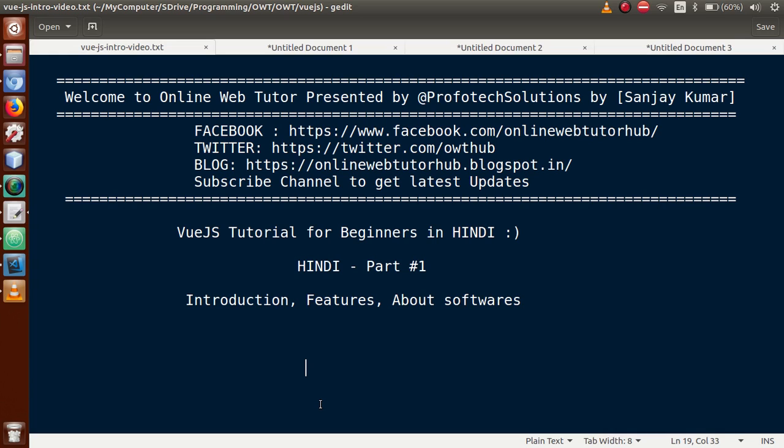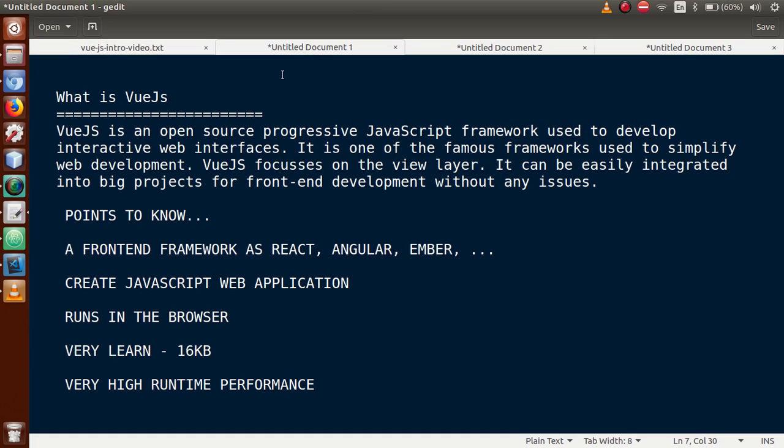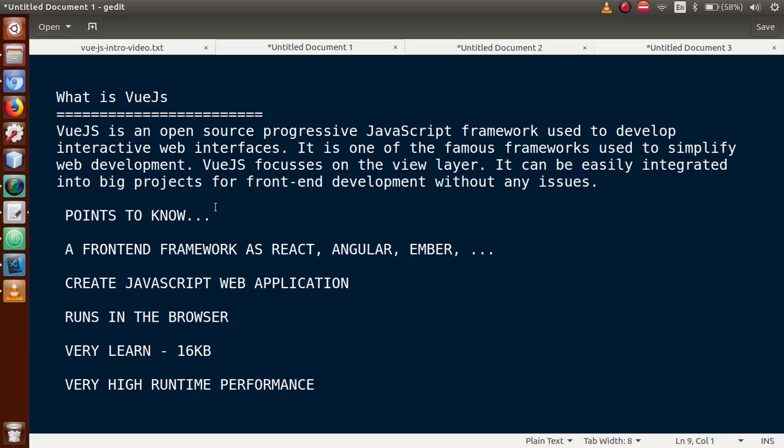So basically guys, the introduction part. Just move to next slide. Now the first question that comes in our mind: what is Vue.js? Vue.js is an open source progressive JavaScript framework used to develop interactive web interfaces. It is one of the famous frameworks used to simplify web development. Vue.js focuses on the view layer. It can be easily integrated into big projects for front-end development without any issues.